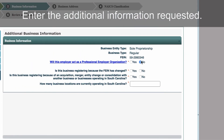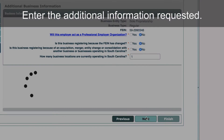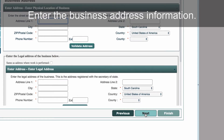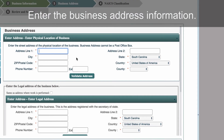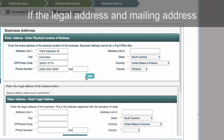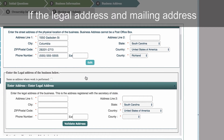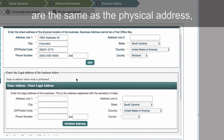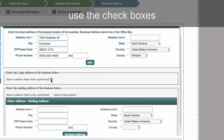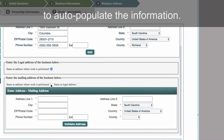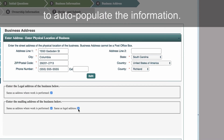Enter the additional information requested. Enter the business address information. If the legal address and mailing address are the same as the physical address, use the checkboxes to auto-populate the information.